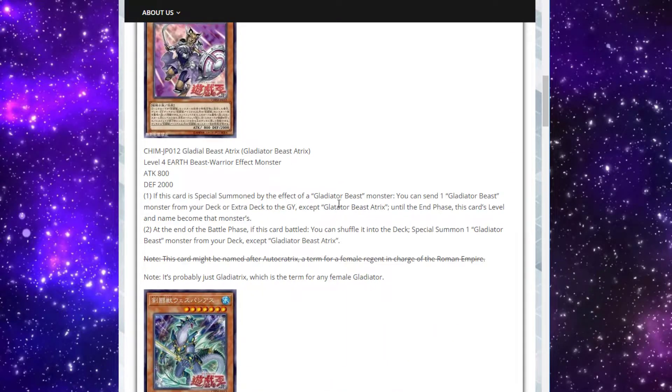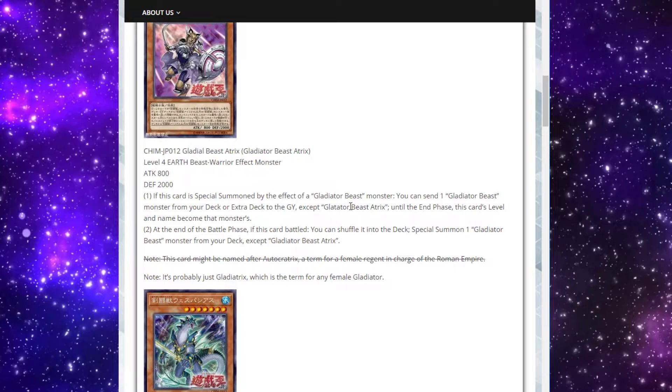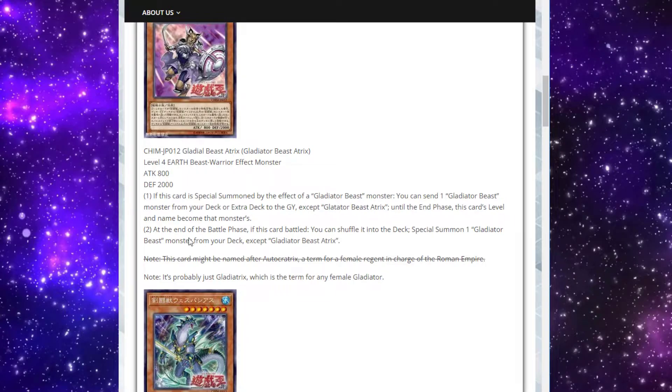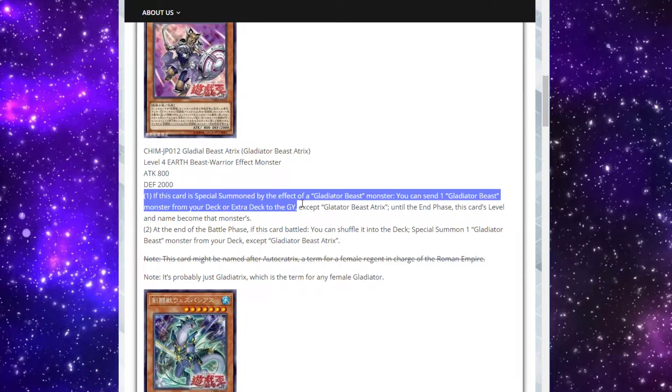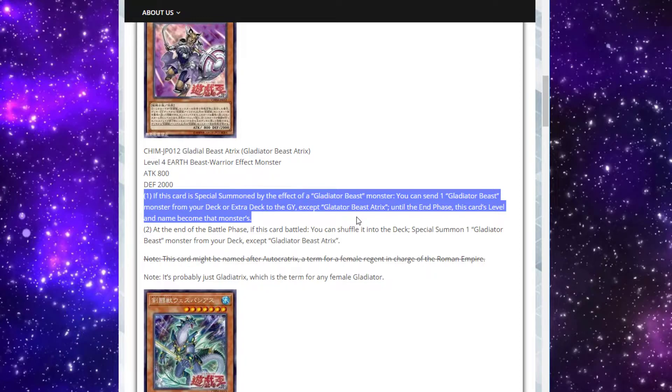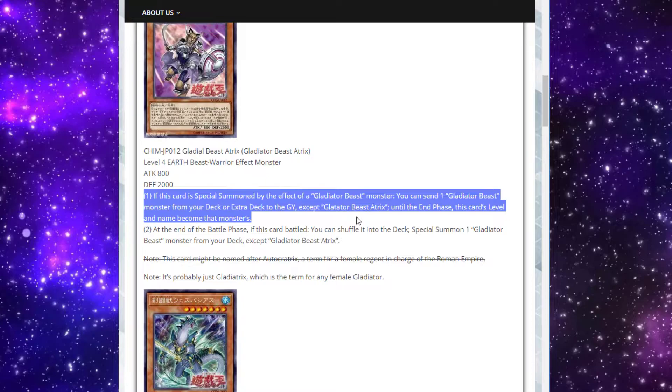Next we have Gladiator Beast Atrix, a level 4 Earth Beast Warrior effect monster with 800 attack and 200 defense. If this card is special summoned by the effect of a Gladiator Beast monster, you can send one Gladiator Beast monster from your deck or extra deck to the graveyard, except for itself. And then until the end phase, this card's level and name become that monster's. I actually like this. Back in the day, people used to play Elemental Hero Prisma in Gladiator Beast because it could just make itself become Bestiari or another Gladiator Beast that you're trying to go into. And then you can contact Fuse with it. It was just there for consistency and power with a Hero Lives.